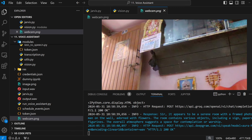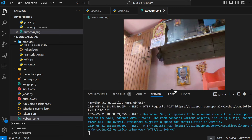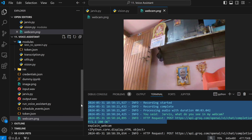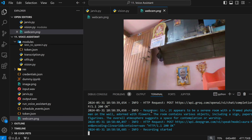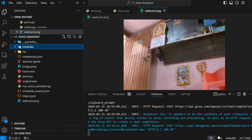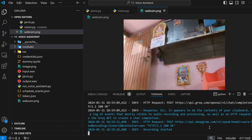This is my grandfather actually. It appears to be a serene room with a framed photo of a man on the wall adorned with flowers. The room contains various objects including a sign, papers, and figurines. The overall atmosphere suggests a space for contemplation or worship. Amazing Jarvis. Jarvis, what do you see in my clipboard? As you can see, I have just copied - it's an HTTP request made to the Groq API to create a chat completion.